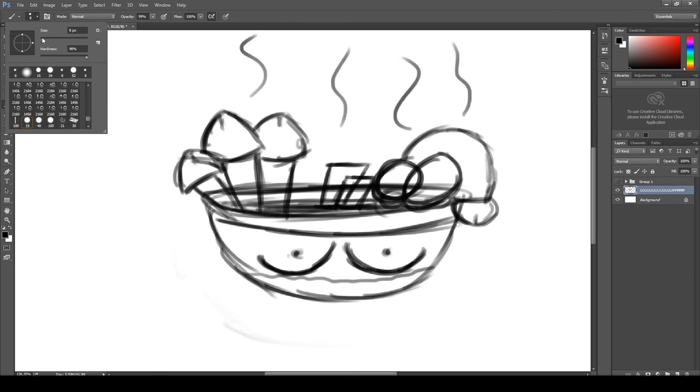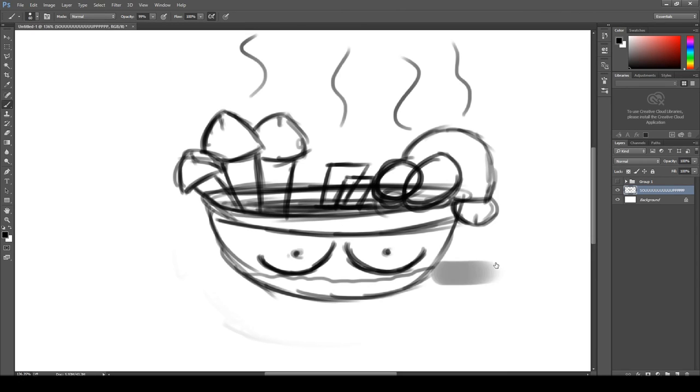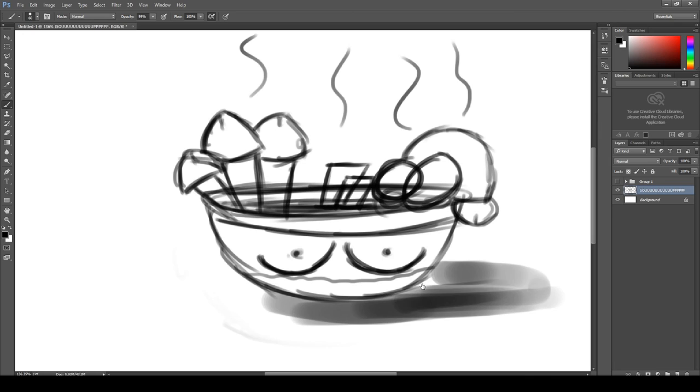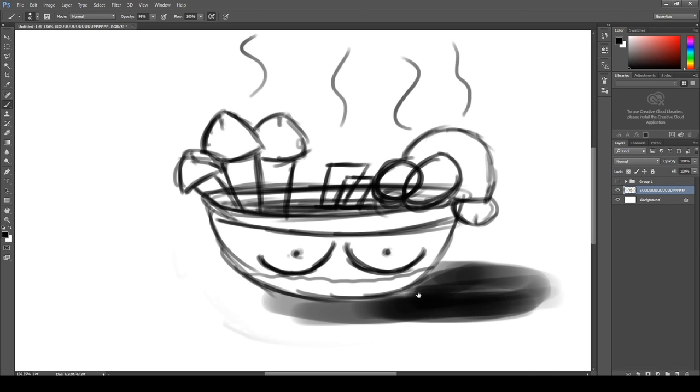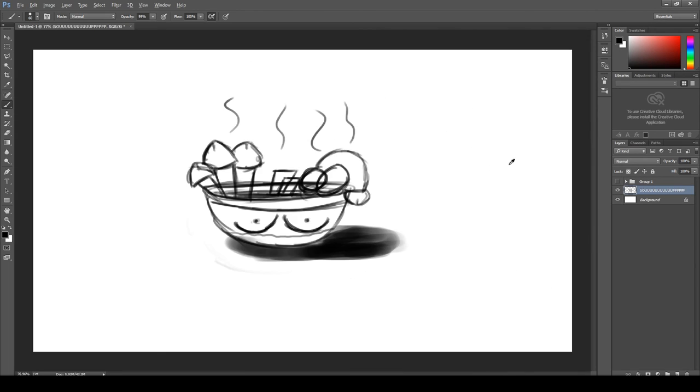So we're going to go ahead and change the brush size and establish our lighting by putting shadows under the bowl of soup. This shows the direction it's coming in, the shadow that's casting. And it just really adds that realistic flare to it.